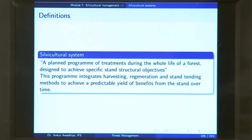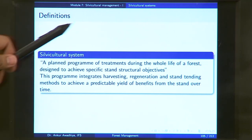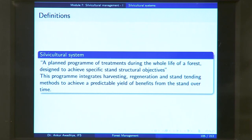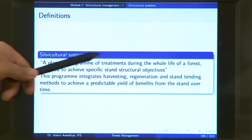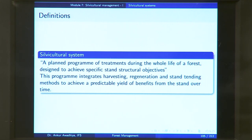A silvicultural system can be defined as a planned program of treatments during the whole life of a forest designed to achieve specific stand structural objectives. It is a planned program — you decide what comes after what. Treatments are different kinds of interventions given to the forest, so it is a planned program of treatments or interventions during the whole life of a forest, designed to achieve specific stand structural objectives.